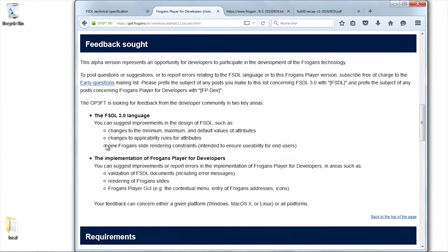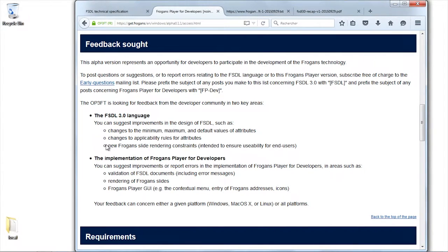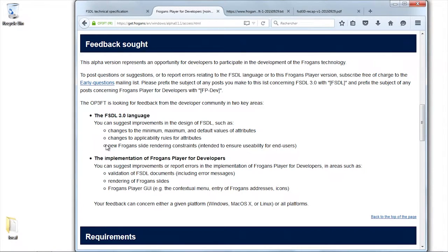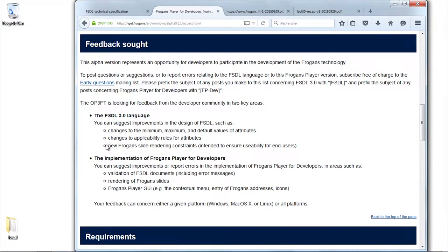What's important is that with the FROGENS site, the rendering engine allows doing many things, including things which could be boring for the end users. The FSDL language allows composing slides which can be one pixel.